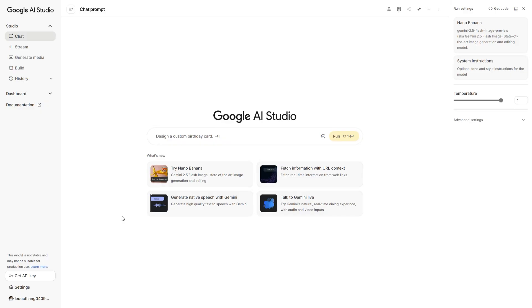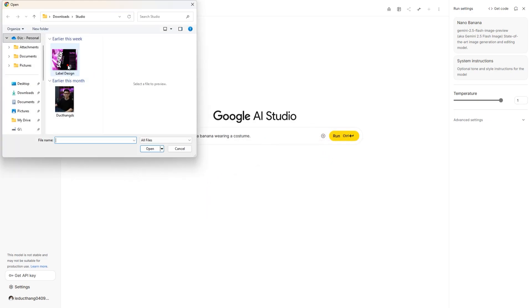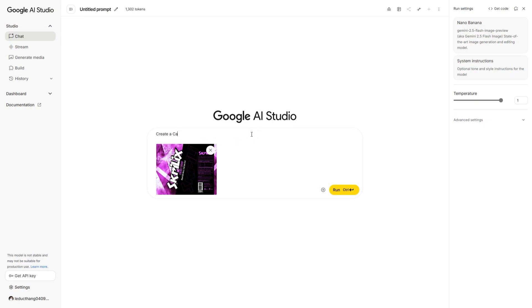First, go to Google Studio and choose Try NanoBanana and Upload File Design. Enter prompt: create a CAN mock-up with Label, and Run.